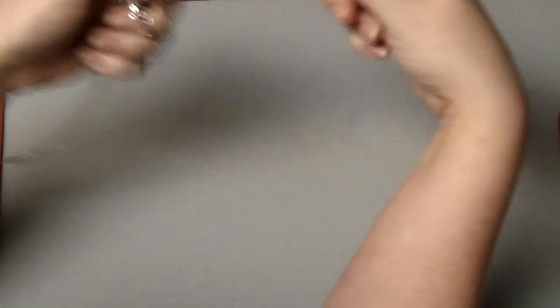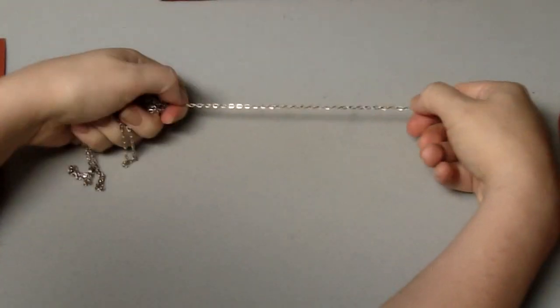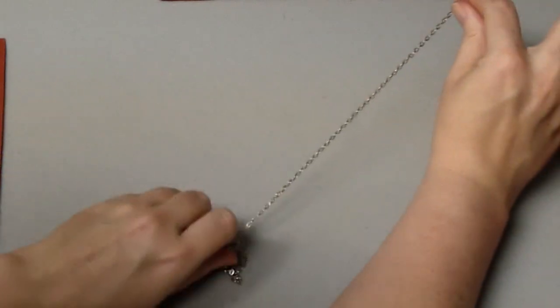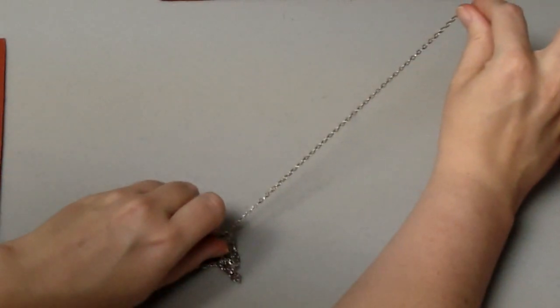We are going to use wire cutters to cut it, but it's not necessary. What the wire cutters are really necessary for is cutting the chain that's going to make up the length of the hair clip.